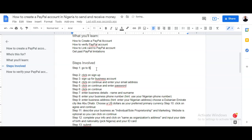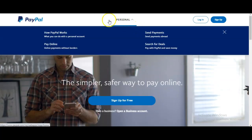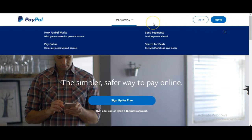The first thing you do is go to PayPal.com. If you are using a Nigerian ID or you come from a country that is under restrictions with PayPal, this is something important to look at.